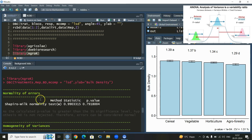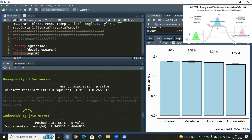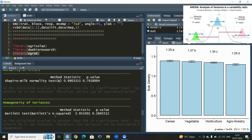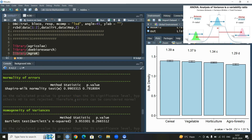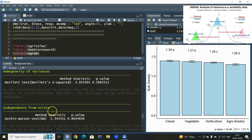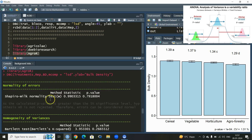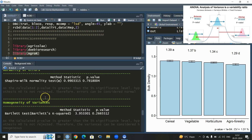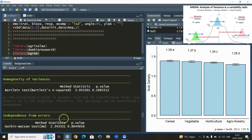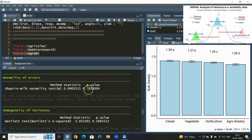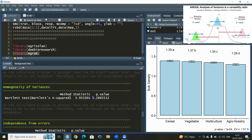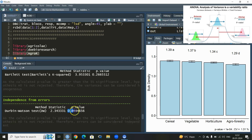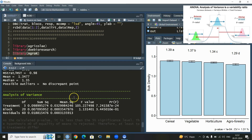We get a graph as well. In agro r, we have three important things checked: normality of errors, homogeneity of variances, and independence of errors. These are the three important assumptions we must check before applying ANOVA. The null hypothesis for each is: errors are normally distributed, there is homogeneity of variances, and there is no autocorrelation between consecutive error terms. We have a non-significant p-value across all three, so all assumptions are satisfied and we can proceed.